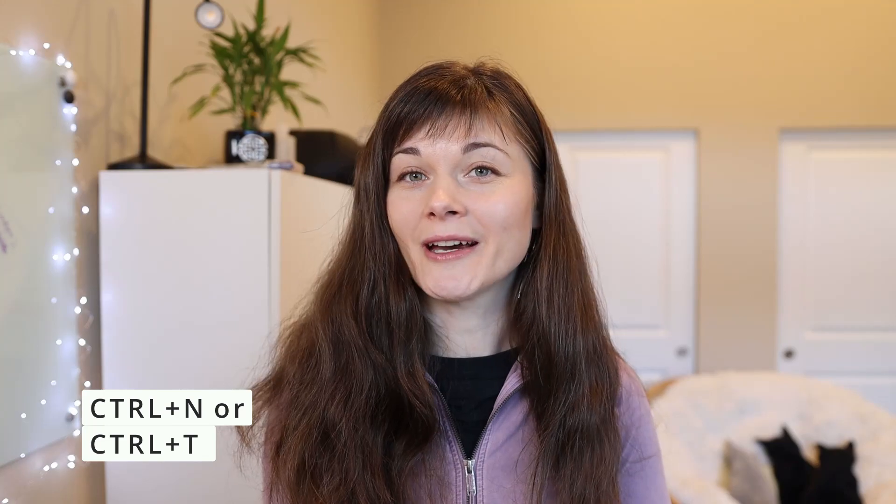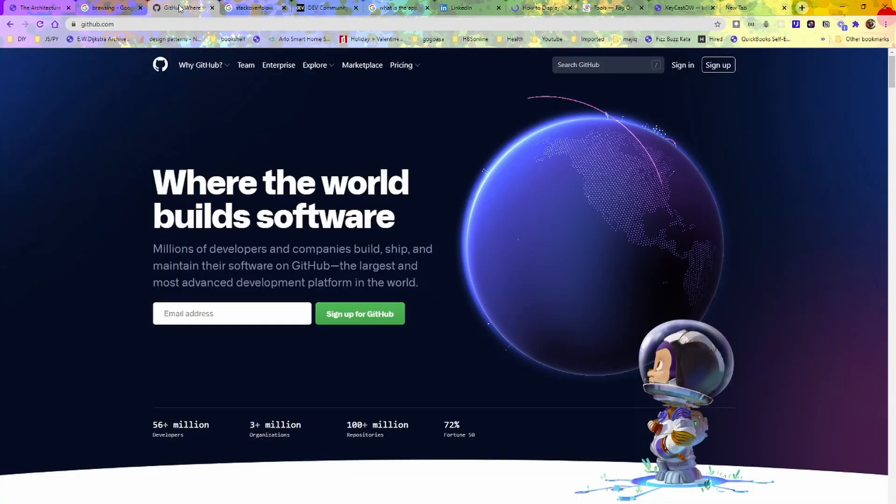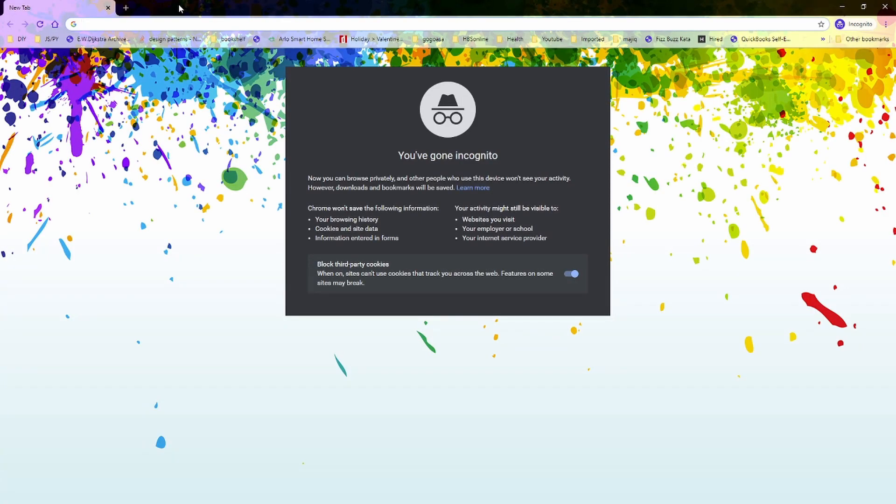The very first Chrome shortcut tip is that I'm sure a lot of you already know the shortcut to open a new browser tab — it's Control+N. But did you know there's also a shortcut to do that in incognito mode, where you won't be tracked and you will be private? That shortcut is Control+Shift+N.